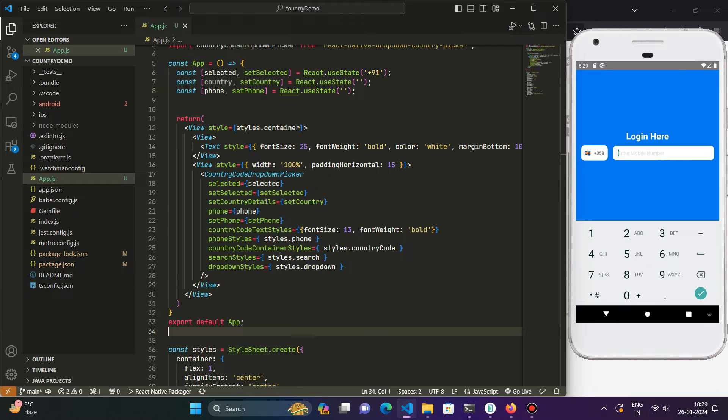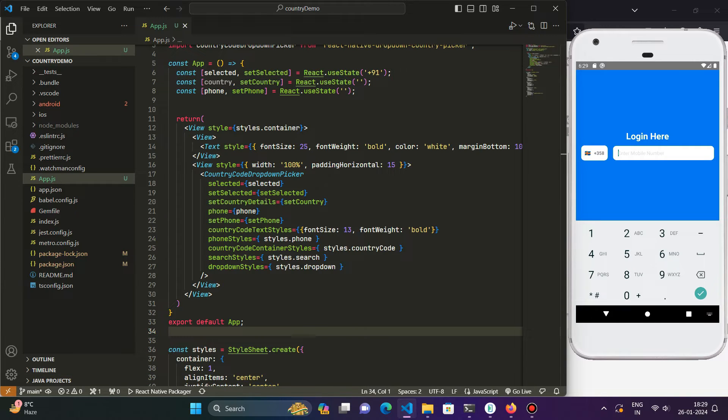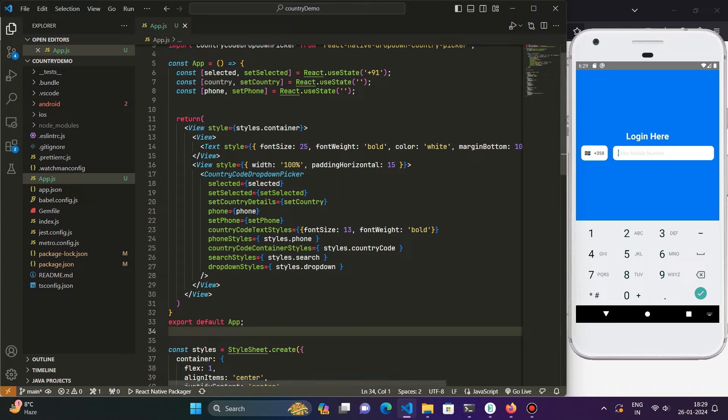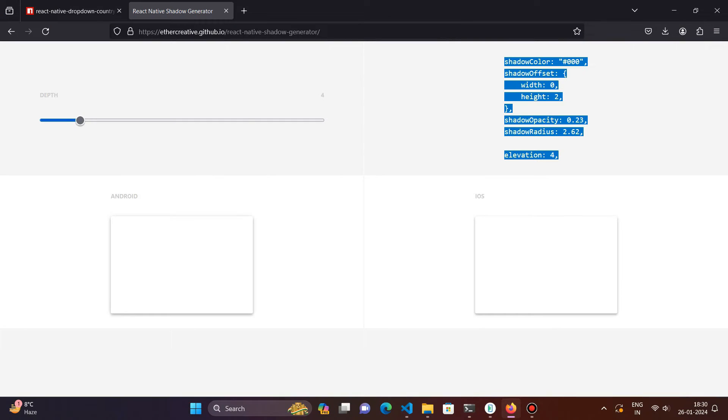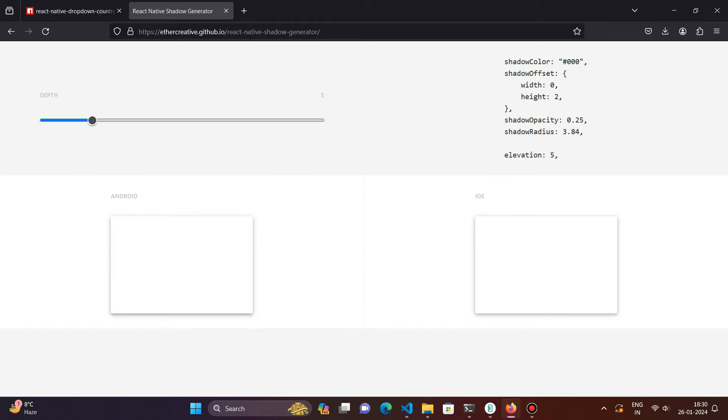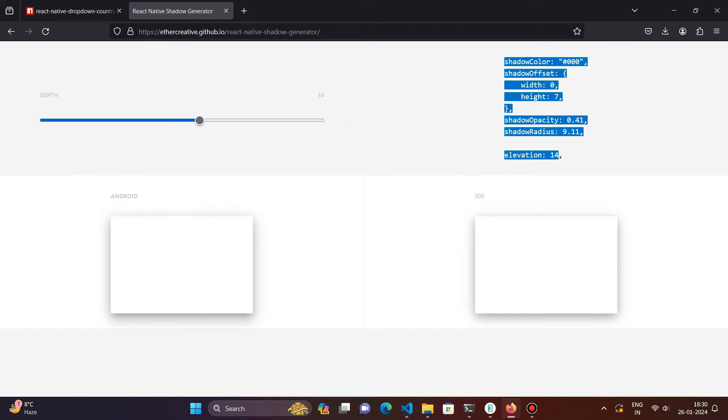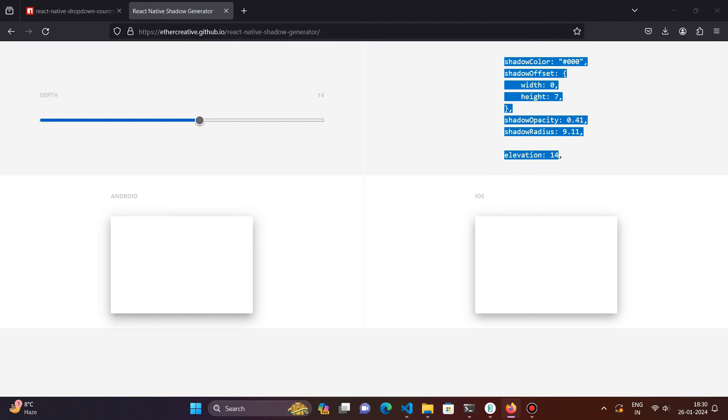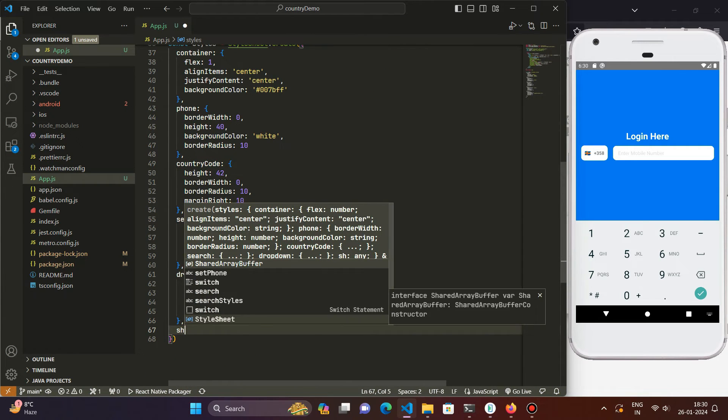We can also design this country picker in a more modern way by using the shadows like in most of the modern designs. What we do is use shadows instead of the borders and those shadows automatically just mark out the boundaries of that input box. So for that we will be creating the shadows in React Native and for that we will be using an online platform or an online website that helps us to easily generate the shadows for React Native. What it does is it gives us the style object for the shadow. With this slider we can adjust the shadow as we want in our application. For example we want a deep shadow like this.